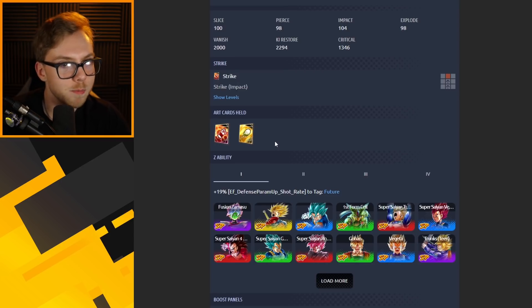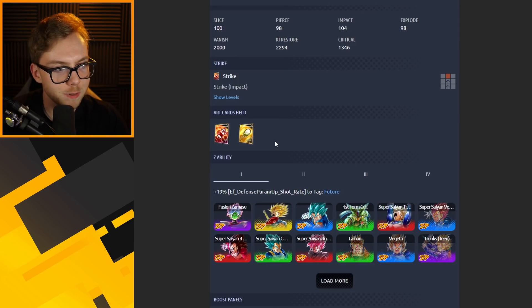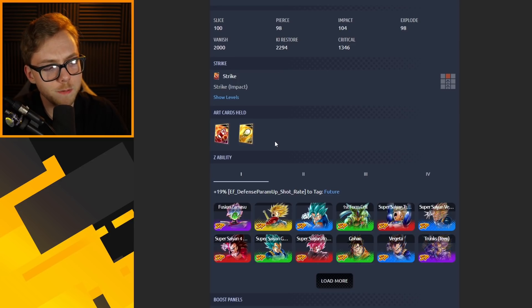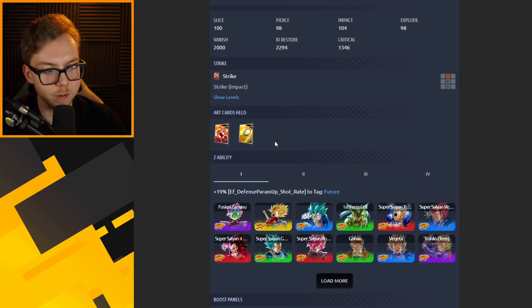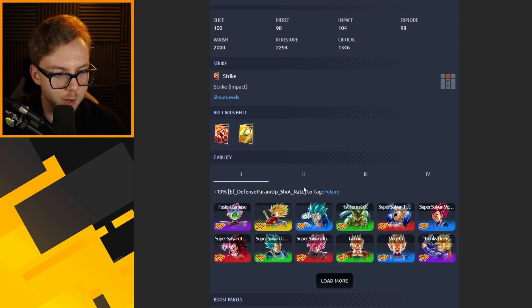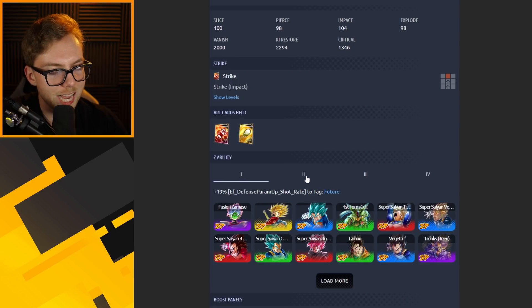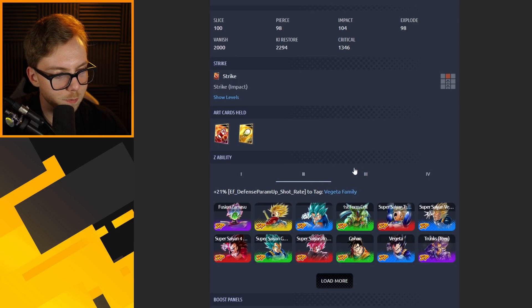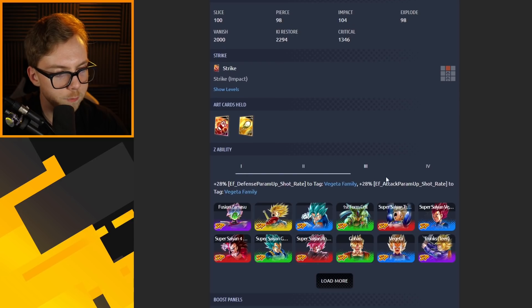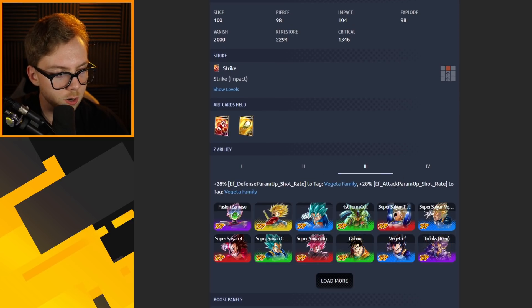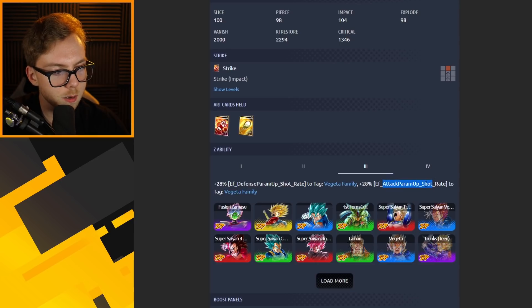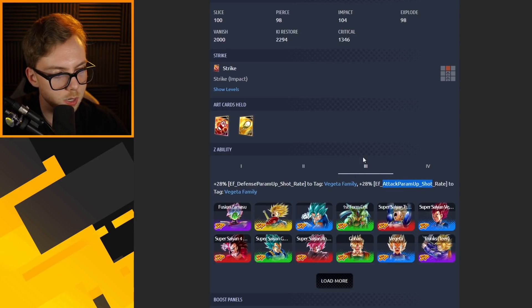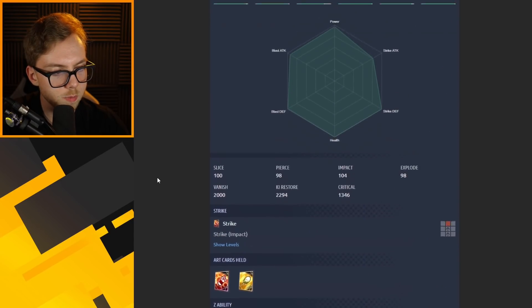Has varied arts cards held with no extra abilities on them which is totally fine. You also have defense parameter up Z ability, so that's going to be the blast defense that's going to be buffed by this. Then it goes to Vegeta family and future which is really solid. You're also going to see a blast attack up added once you get to the third Z ability buff.